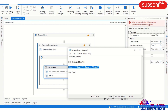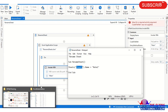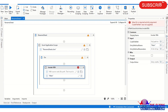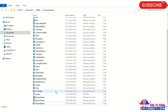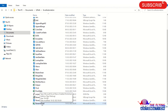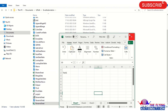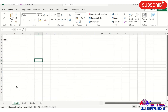So Sheet1 will be changed to Note1. Let me show you the Excel file — this is the file 'Rename Sheet'. Opening it, you can see there are three sheets: Sheet1, Sheet2, and Sheet3. Sheet1 will be changed to Note1.